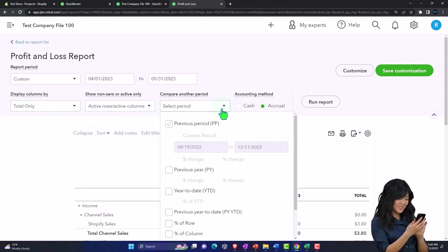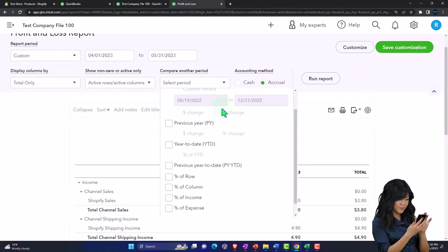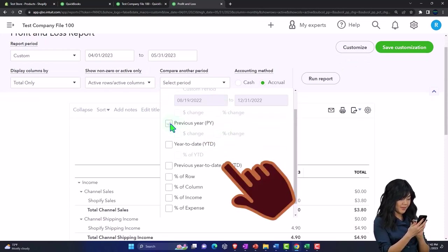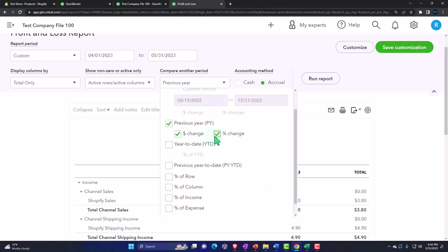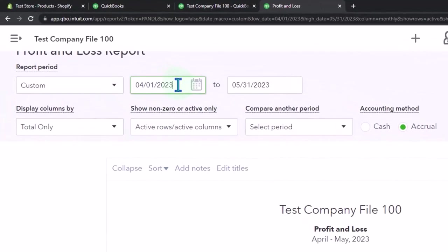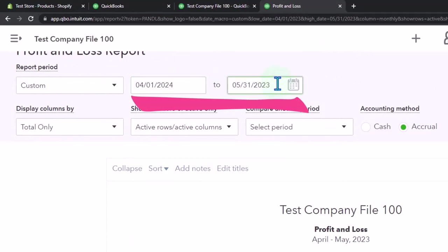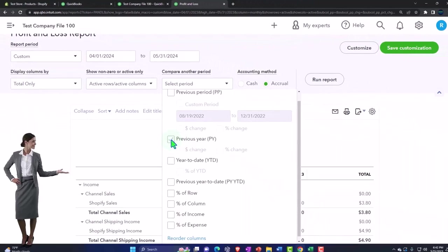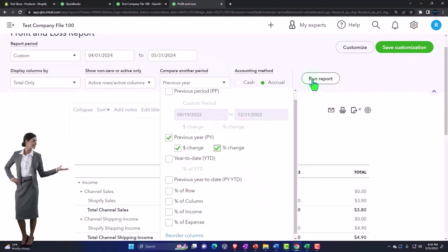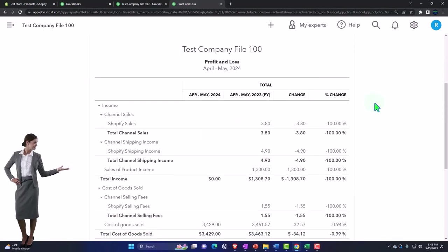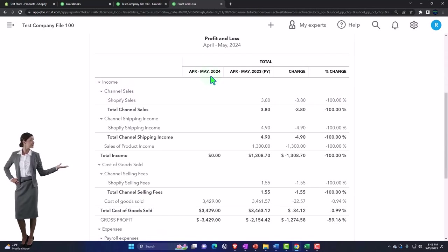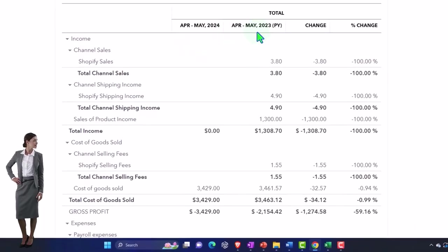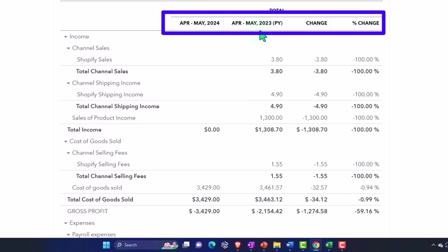Let's change our report to total only, and then I'm going to go to the periods and select previous year. Then I'll do the change here so I can compare. Actually, wait a sec, let me do it this way. I've got to change the date up to 2024 - that's when we did the FIFO. Then I'll do the previous year change in dollar change in percent and run it. Now we've got April and May 2024 and then April and May 2023.